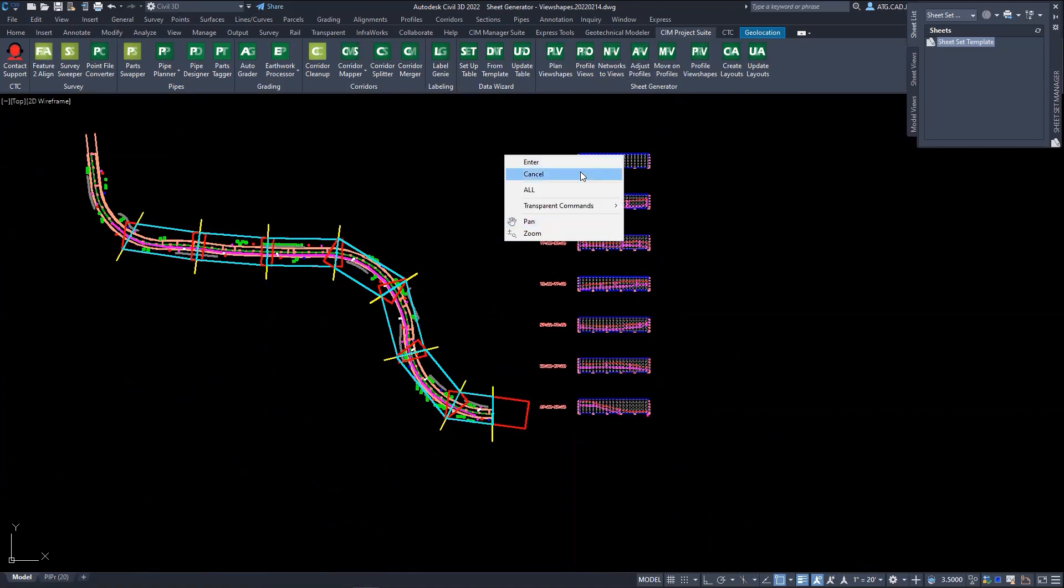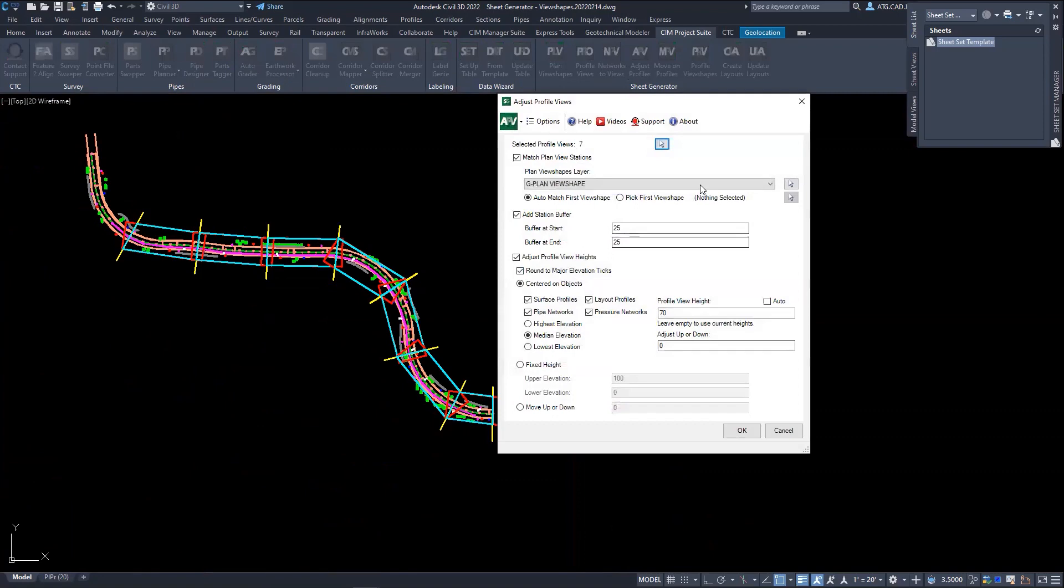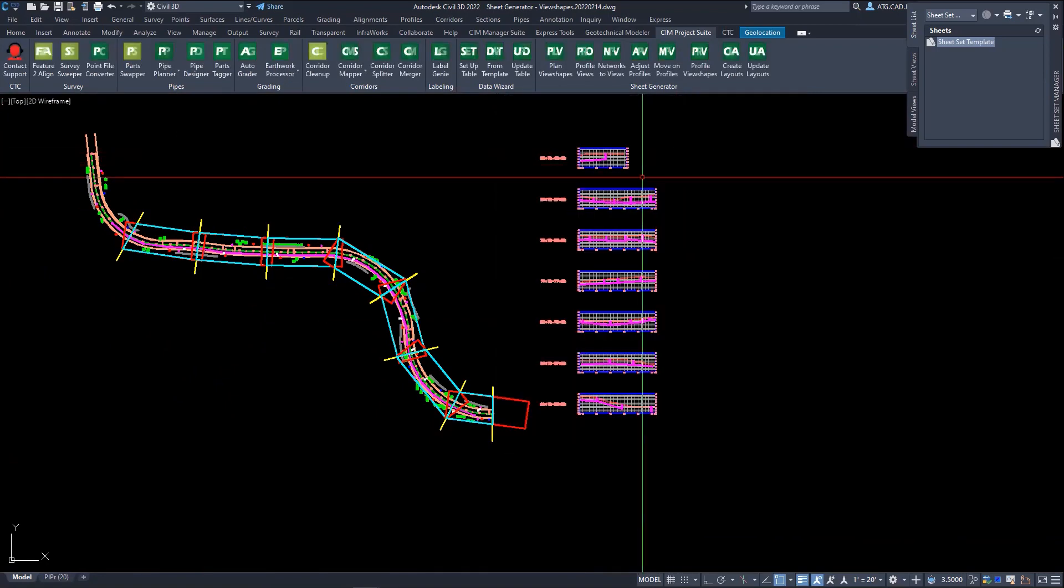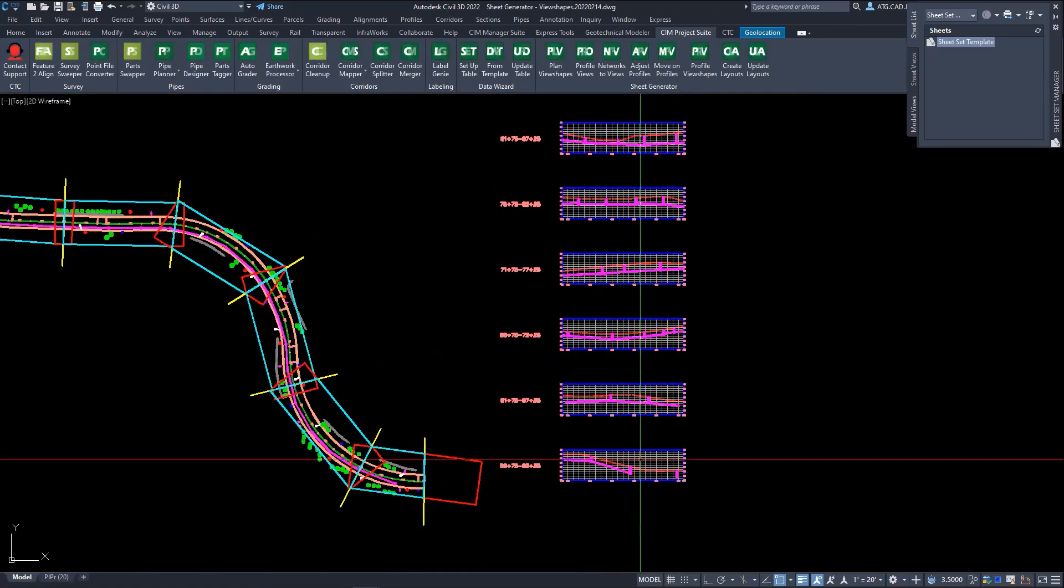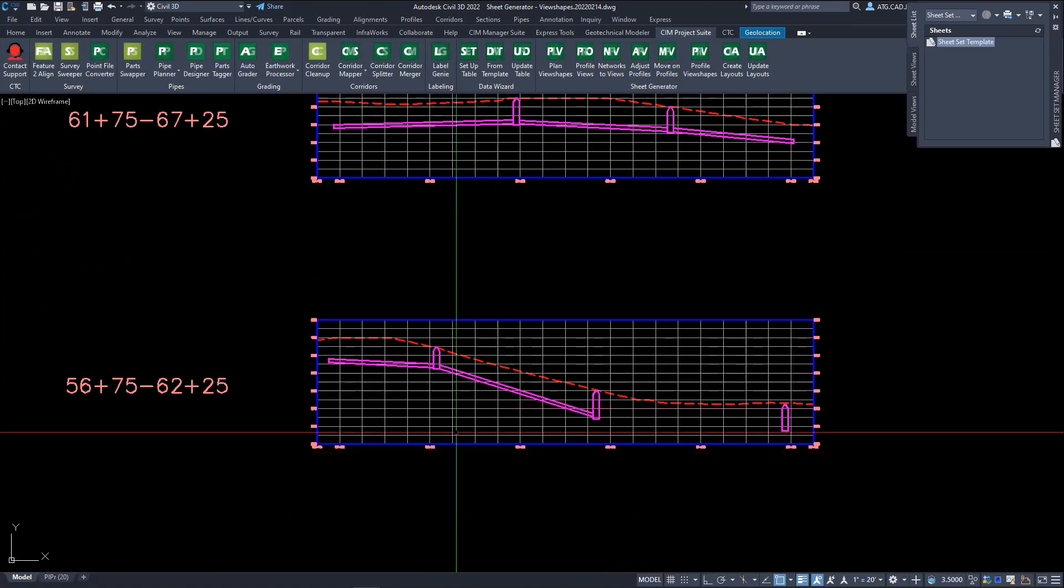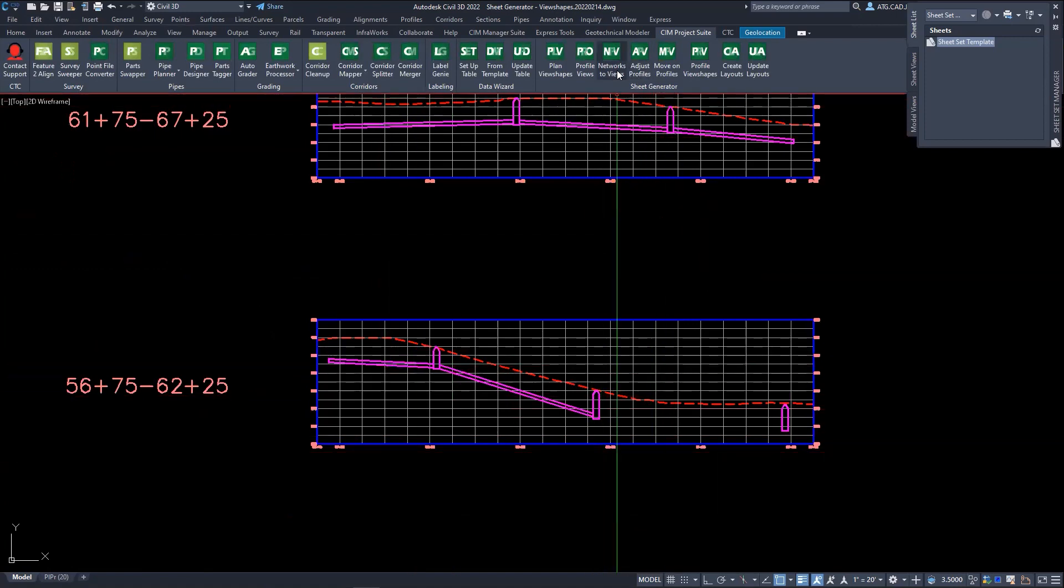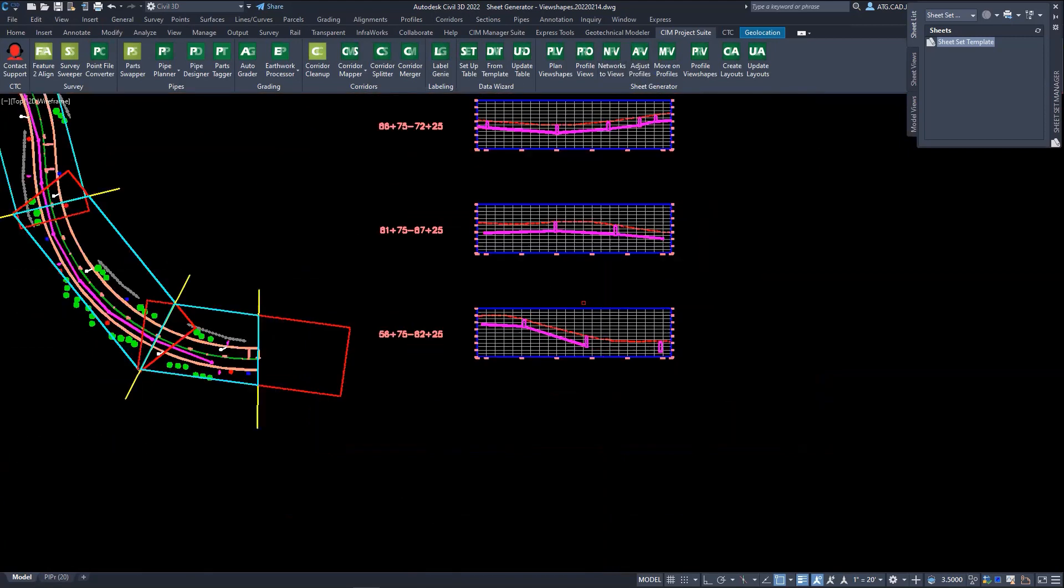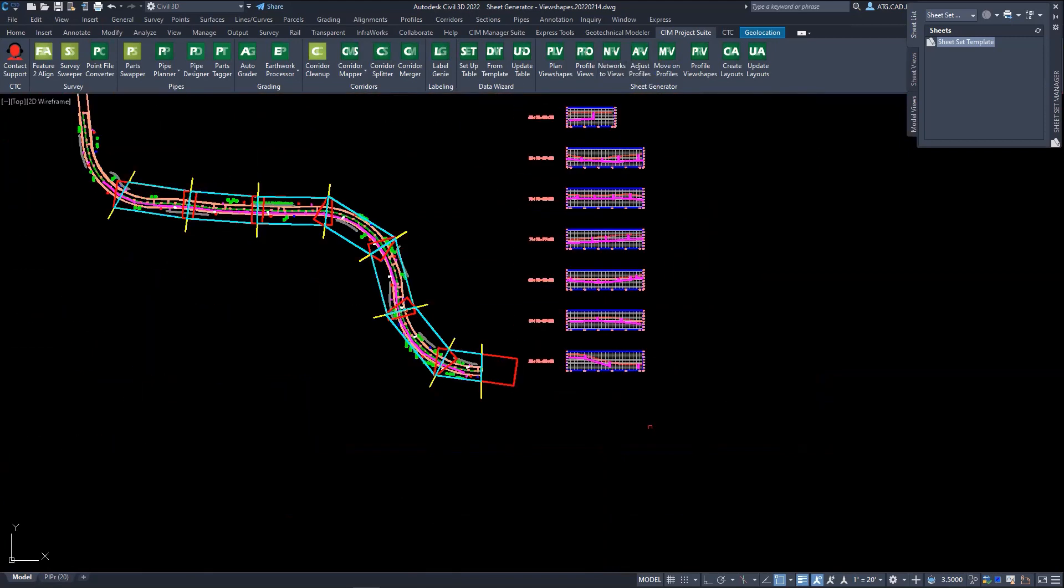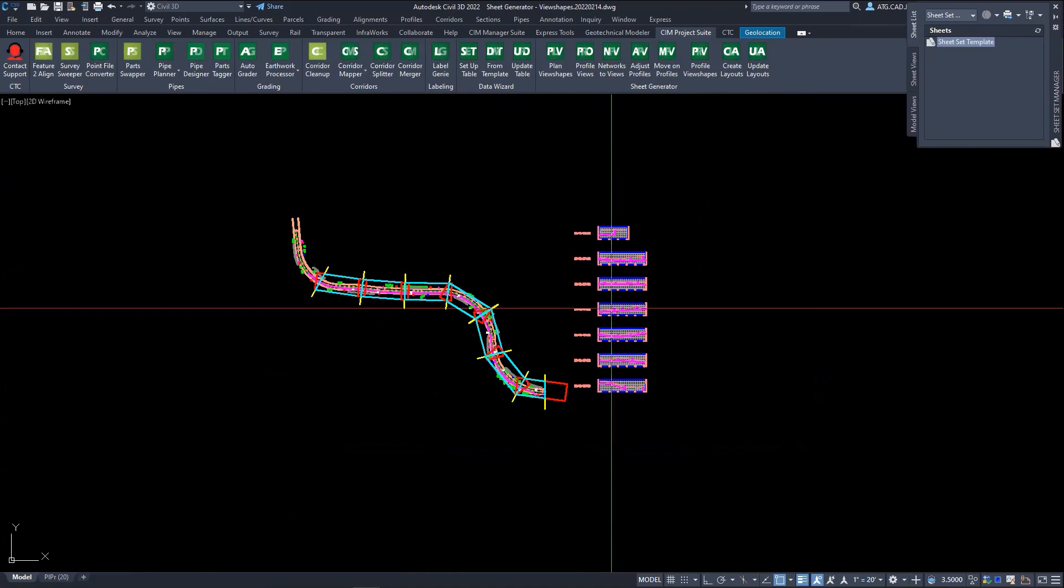So just select profile views and notice some of our pipe networks need to be actually added in, so you can just select the tool and select our profile views.